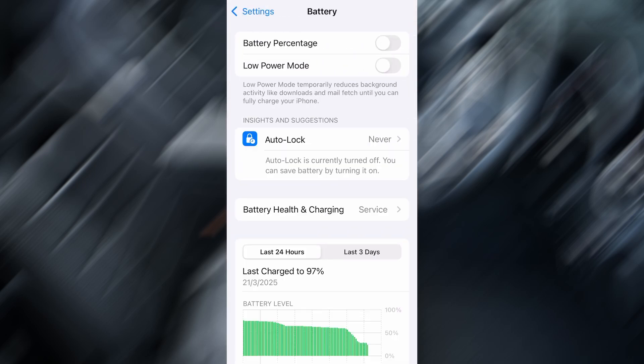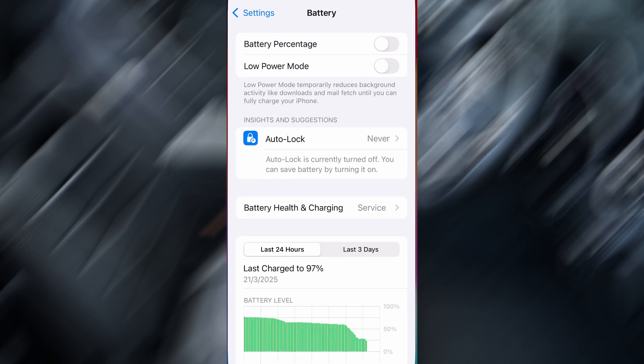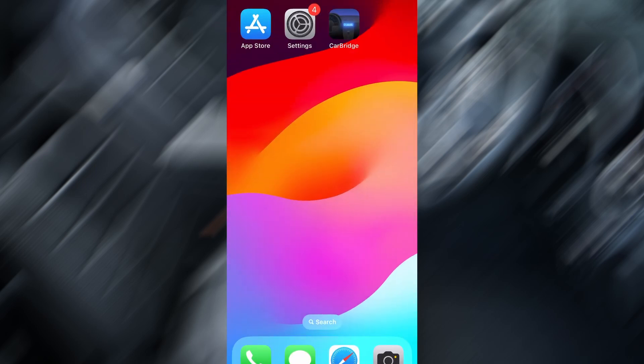Next, go back to the main settings screen and tap on Battery. Make sure Low Power Mode is turned off. This is important because it can interfere with how the app functions. Once you've taken care of these two quick adjustments, you're all set to move on to the installation.